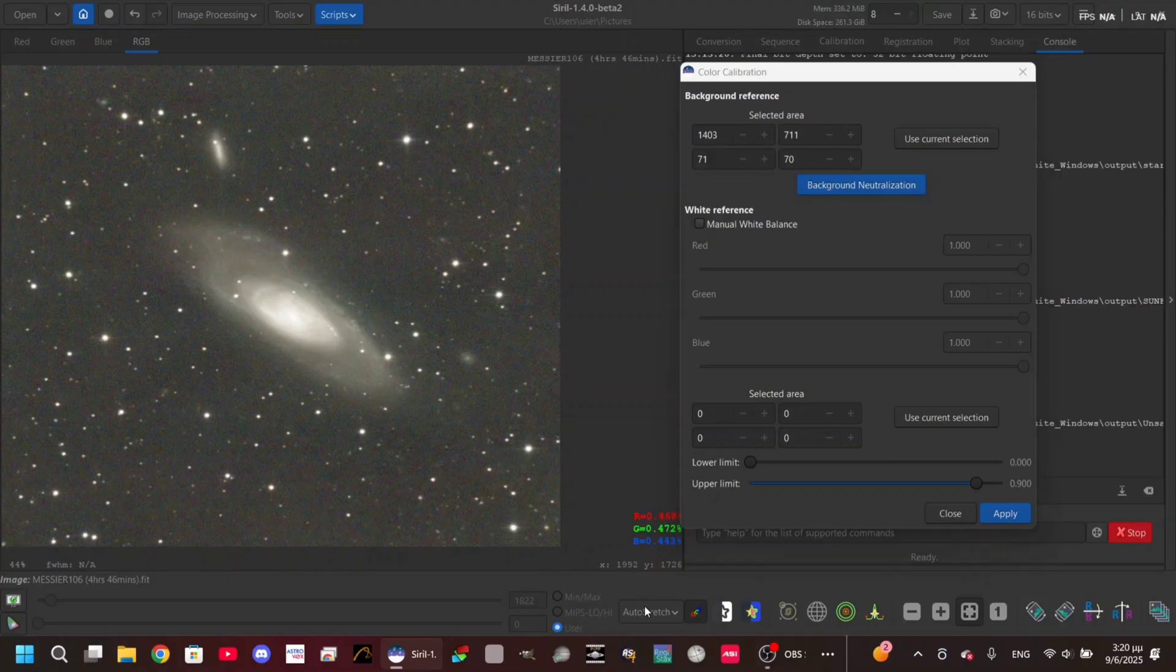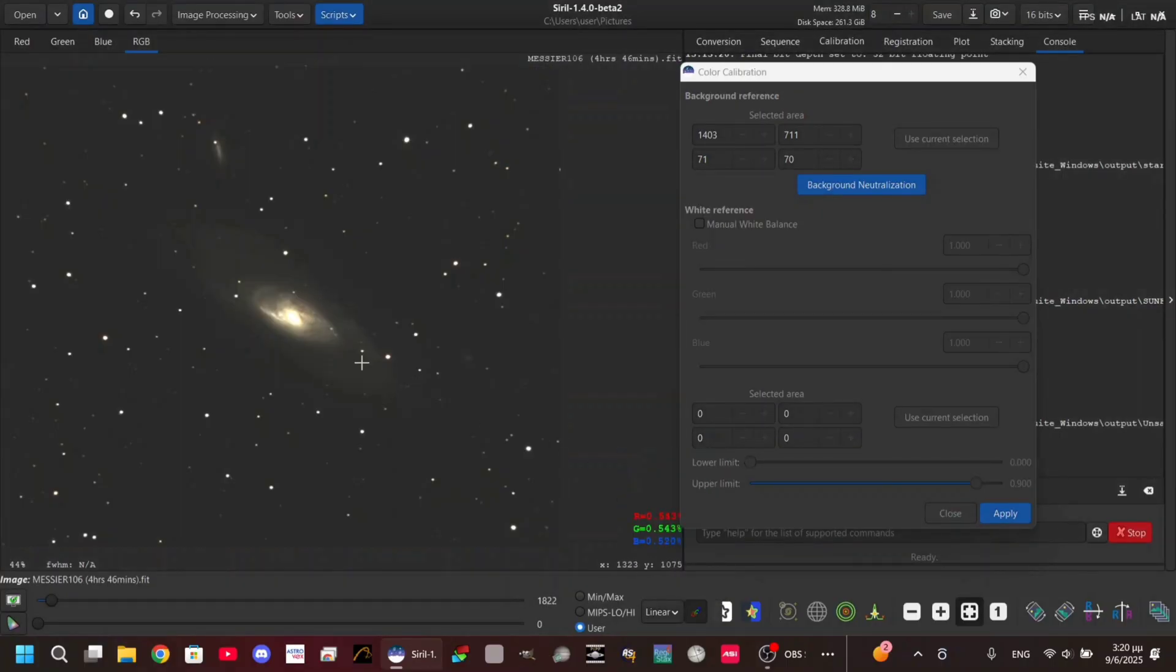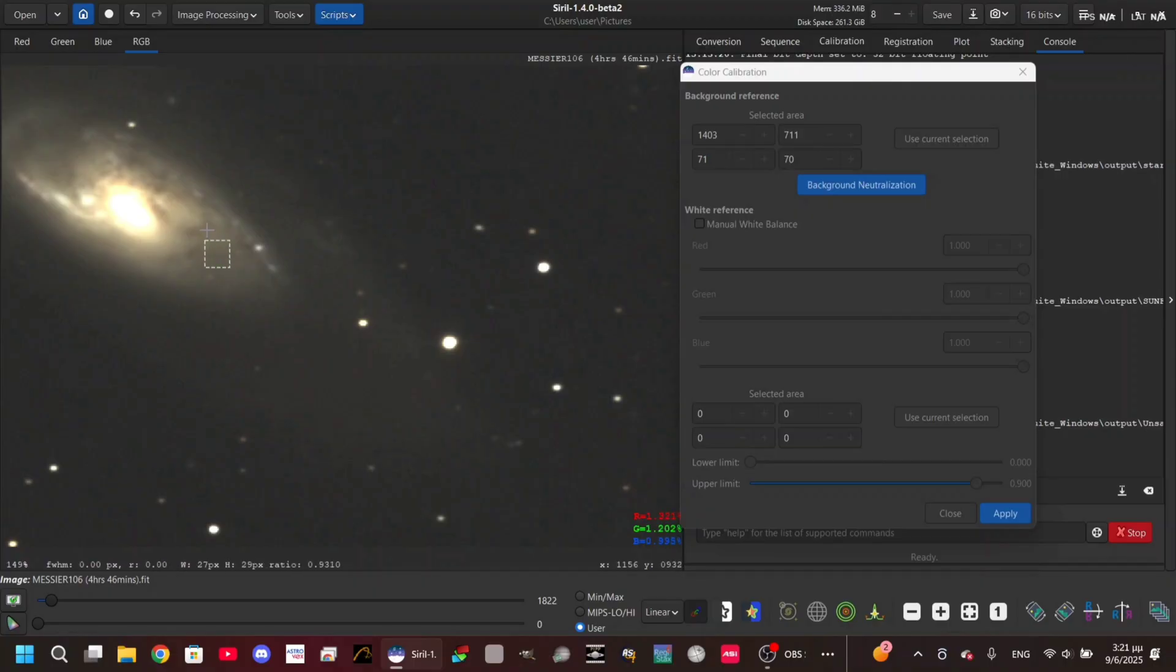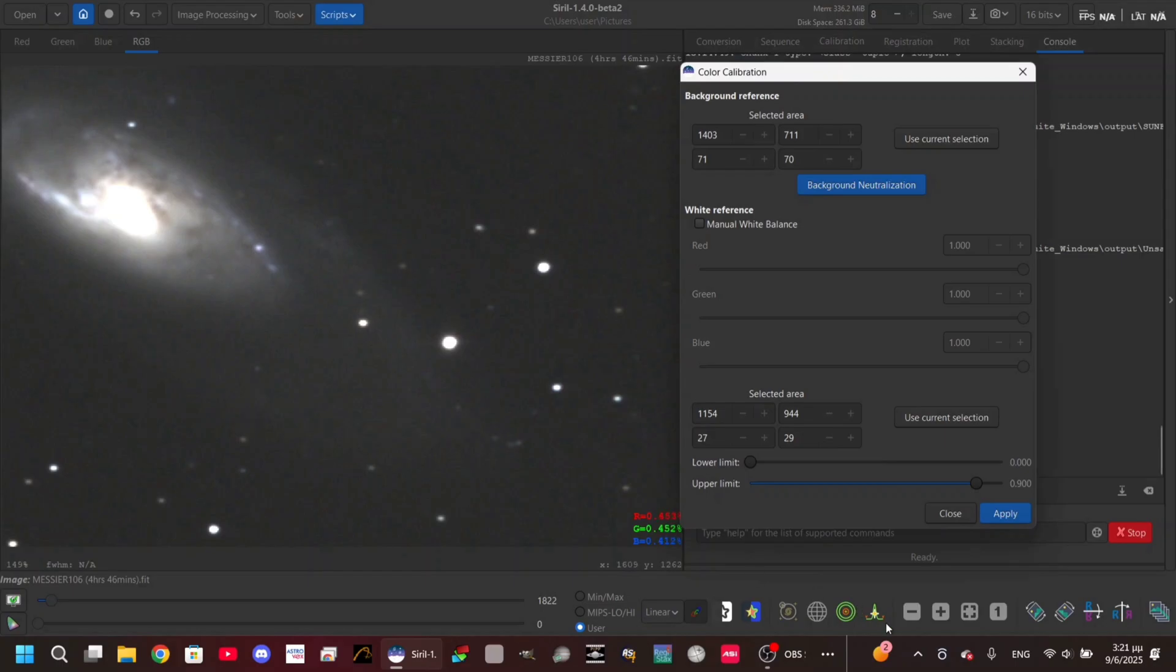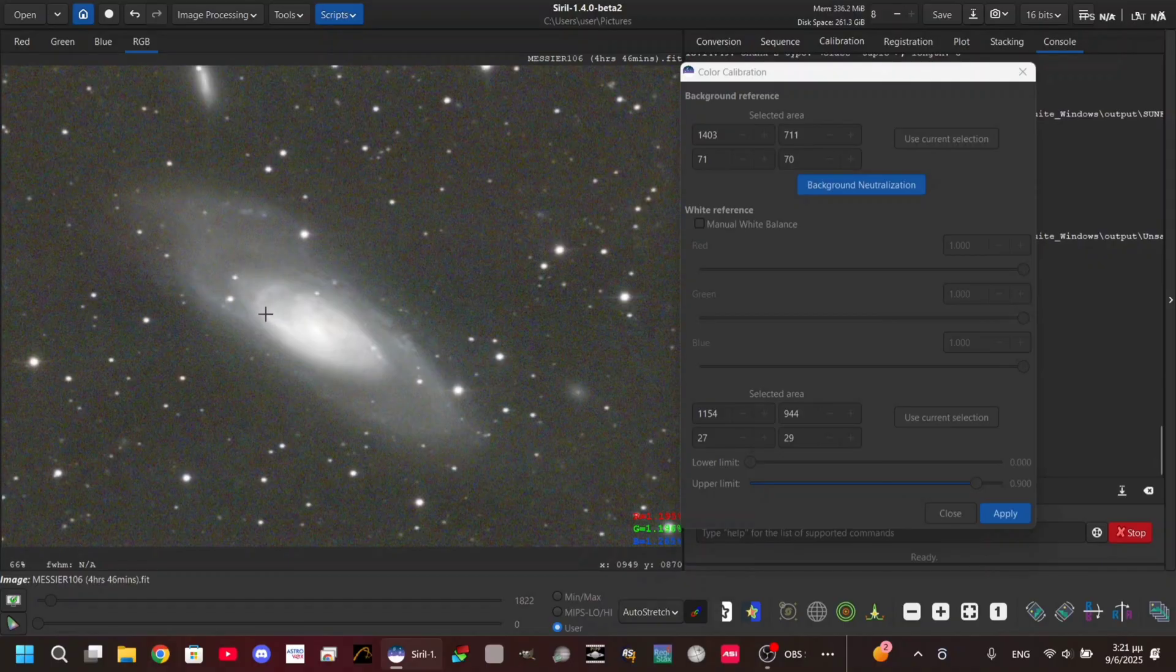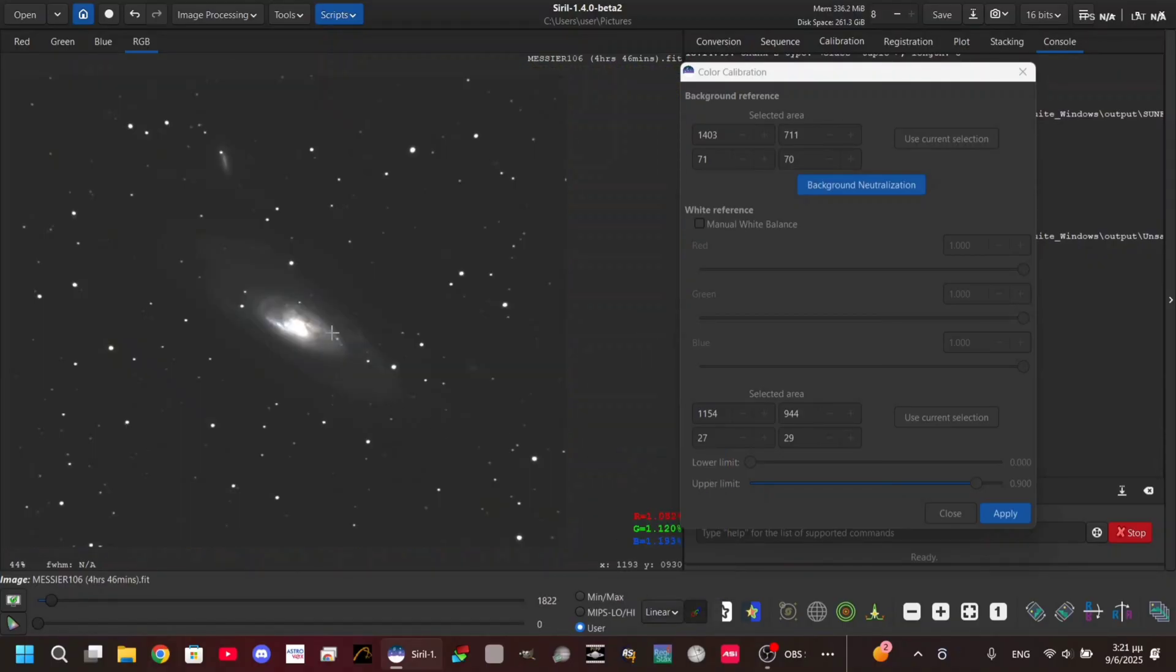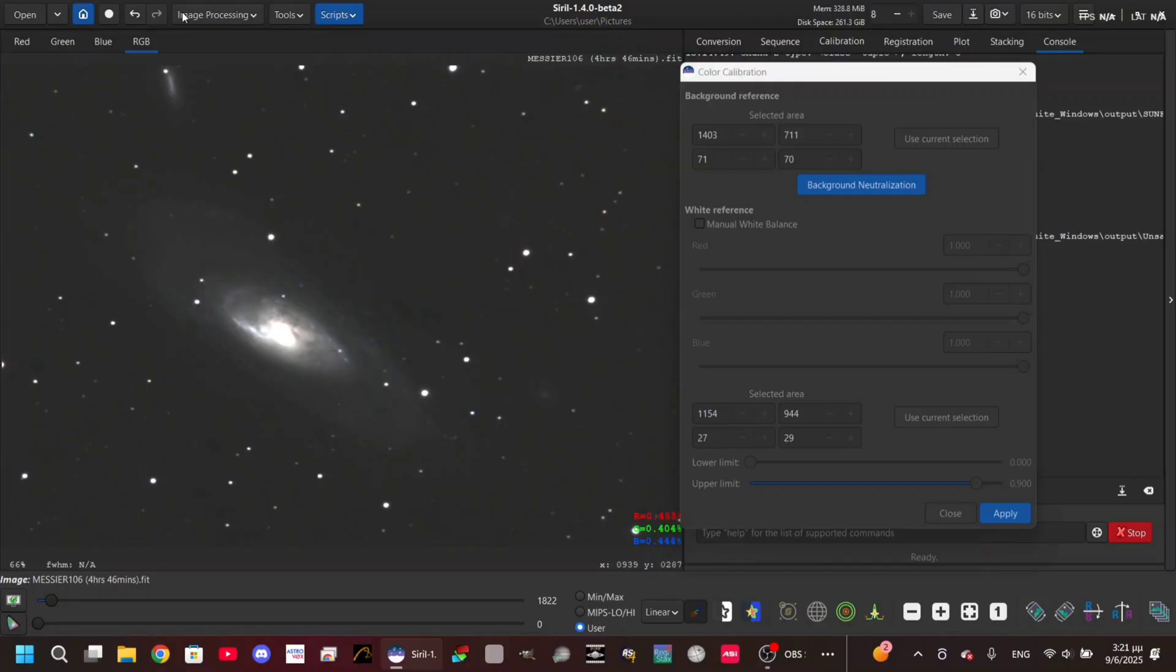The next one you need to do is go to the linear state again and select an area of the galaxy. I'm gonna select this one, Use Current Selection, and Apply. You can see now that the colors are corrected. We have this blue color instead of this yellow to orange color.